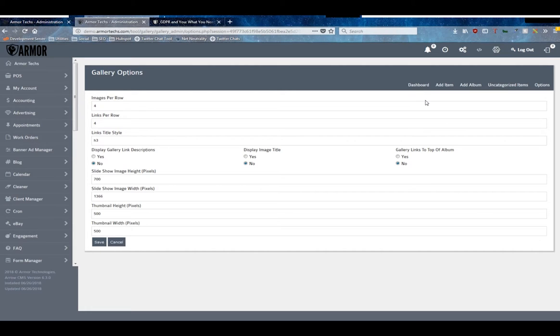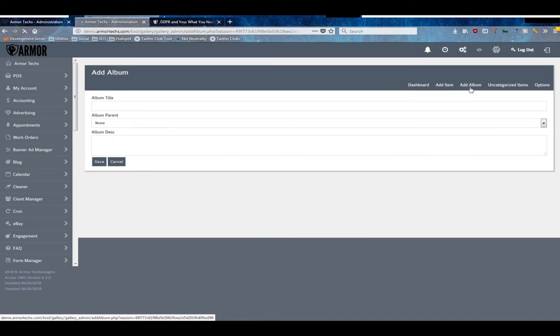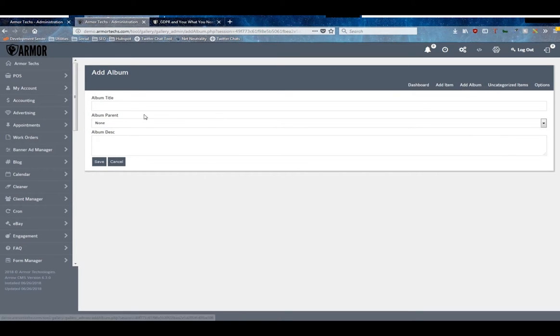So the first thing to do after our options is to add some albums. This form is relatively easy - you choose a title, whether or not it's got a parent album if you want to nest albums, and a description.